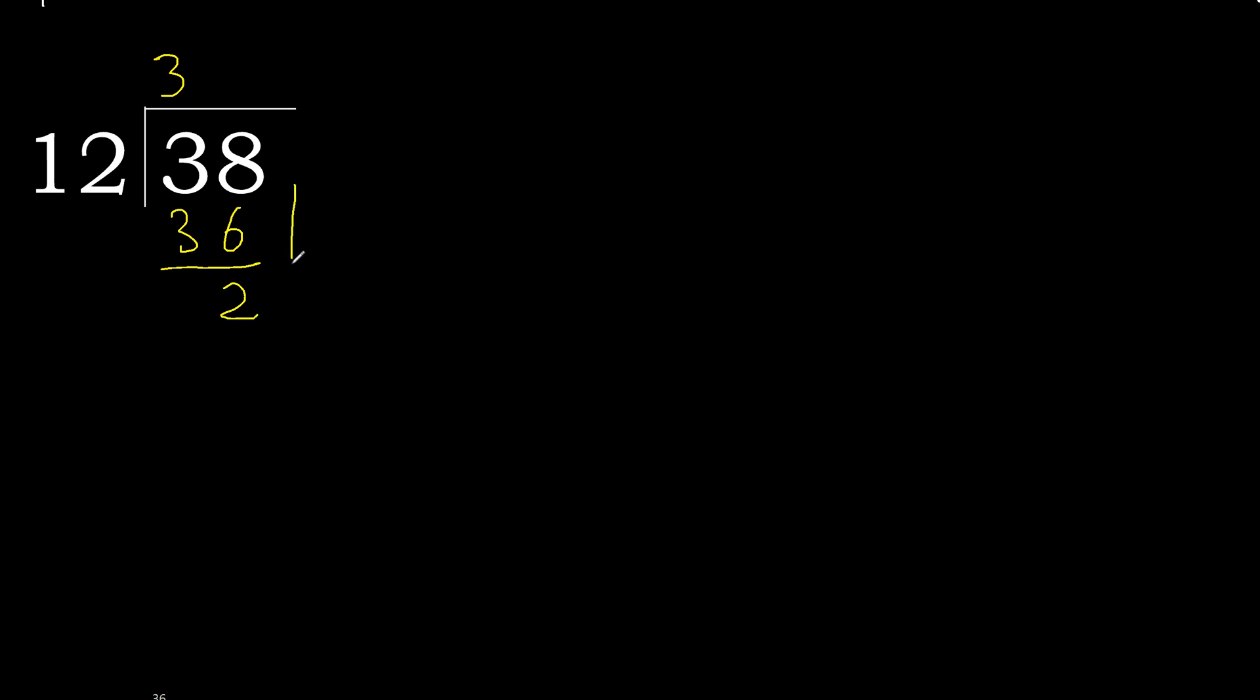Next, there is not number, therefore complete. Always complete with 0. Here with point, 0 point, okay.